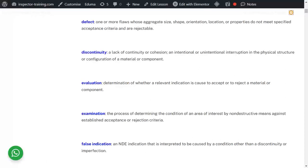Whether it is inherent — intentionally put there — for example, two parts of metal were fit up and you can see a line between the fit-up. That line is inherent and intentionally placed there, so that's a non-relevant discontinuity.